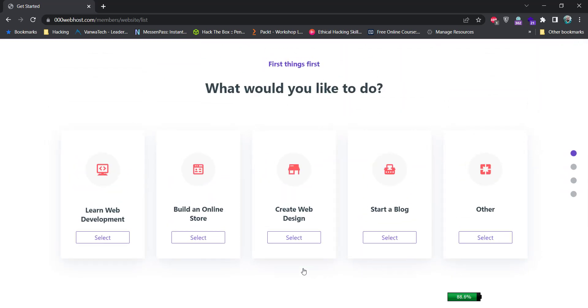It'll collect some information about your websites, that what purpose your website serves. You can choose any one of these options. I'm going with start a blog option. Click on this select button.